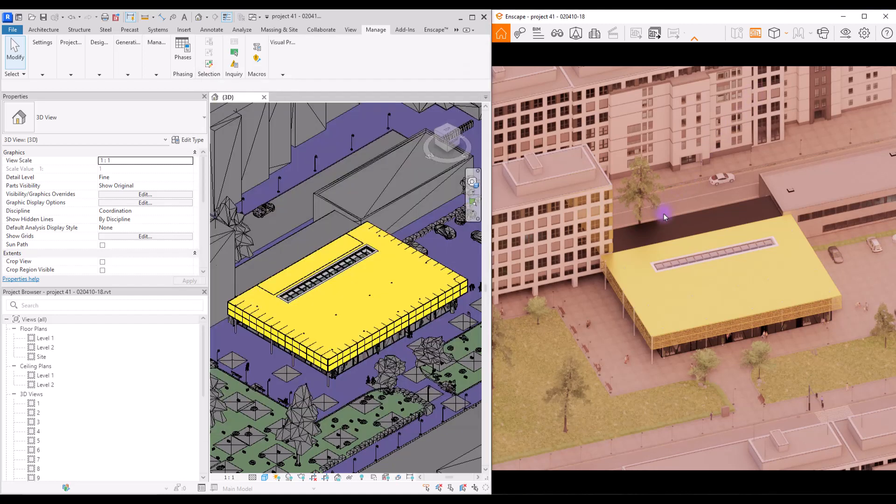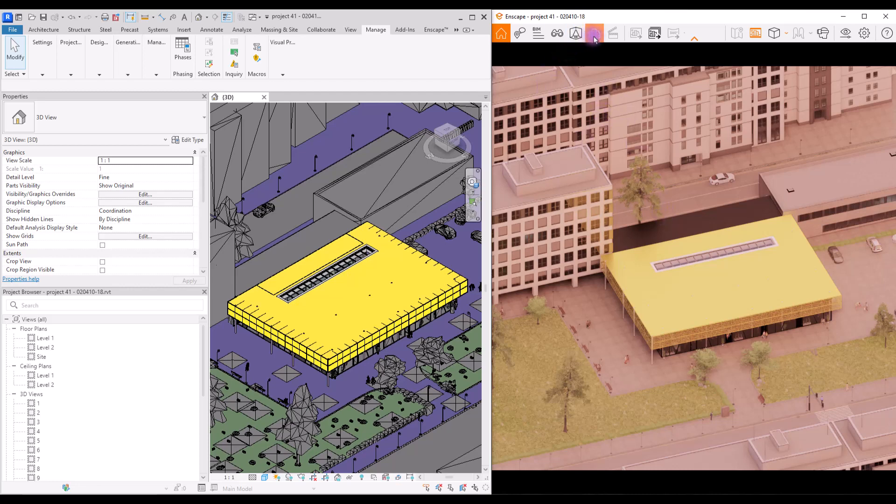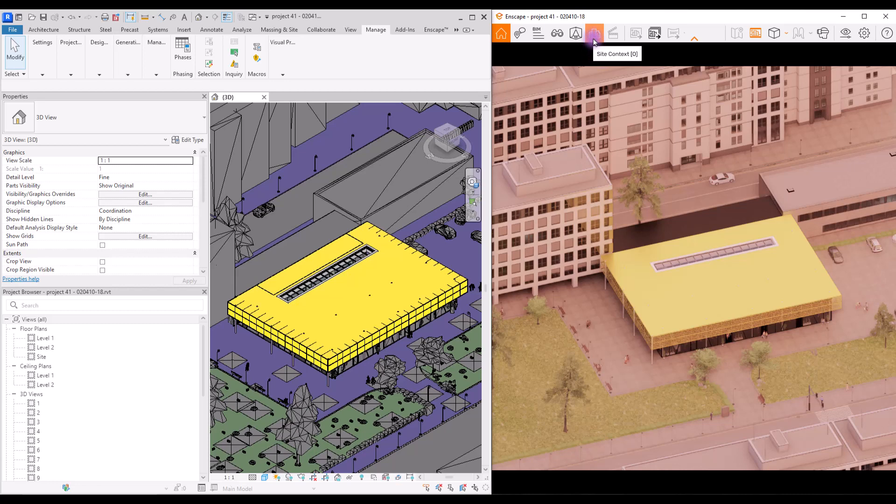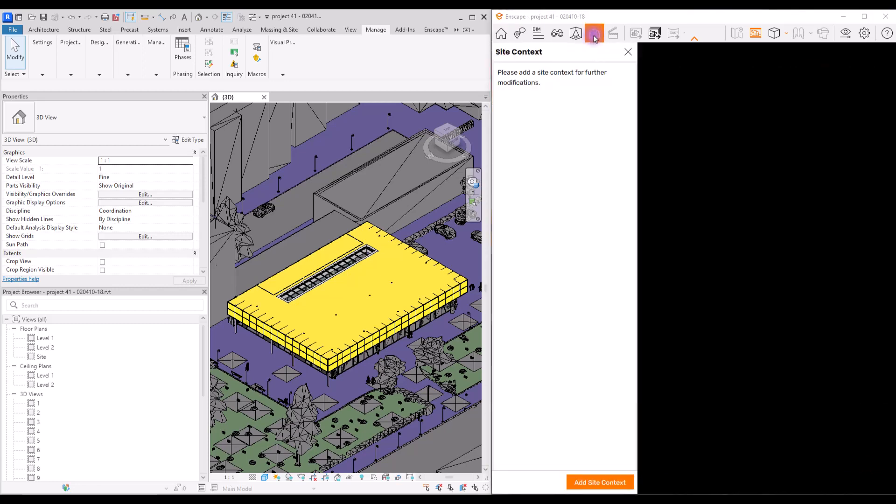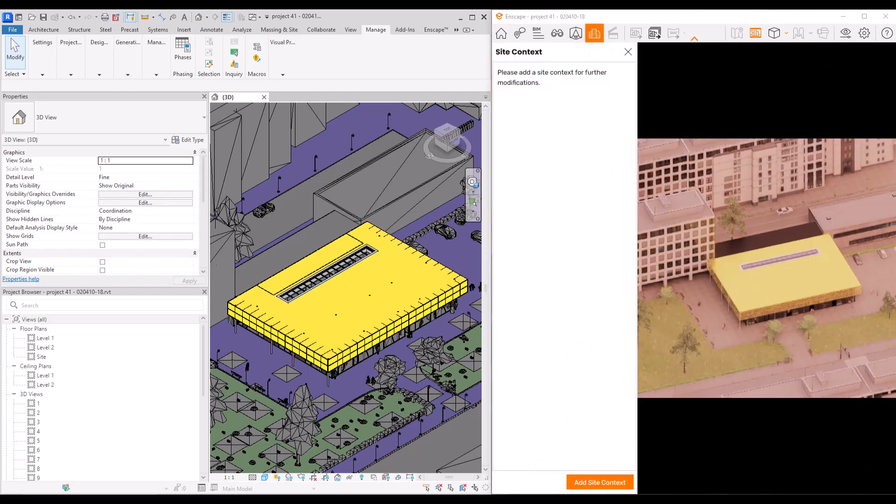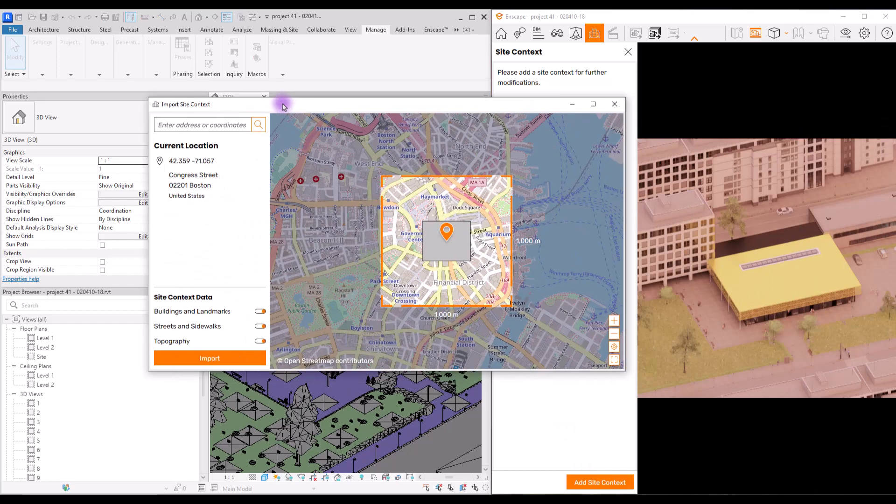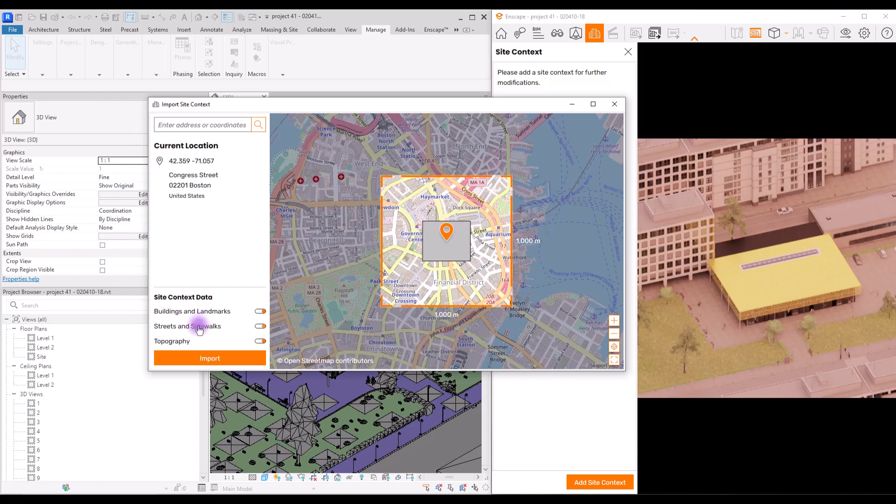There's also another much better way to add buildings and background to your surroundings. It's this new feature in Enscape. Actually this site context feature was added in the previous version, but I think it's very useful. So the only thing you need to do is click on here and add site context. In this part you're going to select your location, select the location of your project.